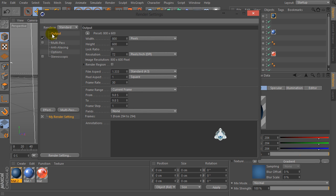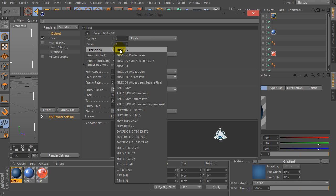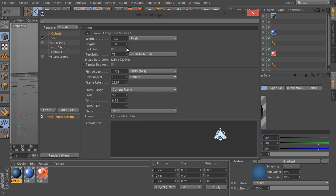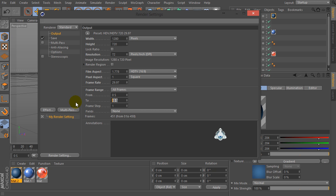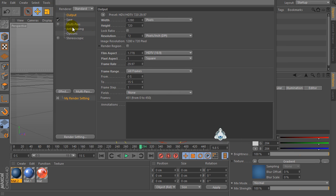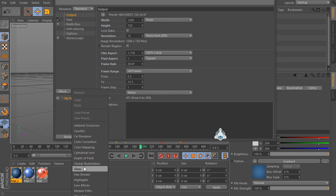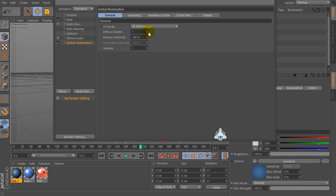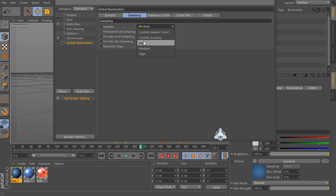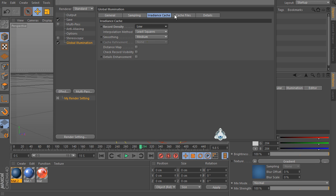Now let's go to the Render Settings, select output for example Film Video and HDTV. Then set frame range. And let's go to the Effect menu and add Global Illumination. Select Diffuse Depth by 2 and select Low settings.